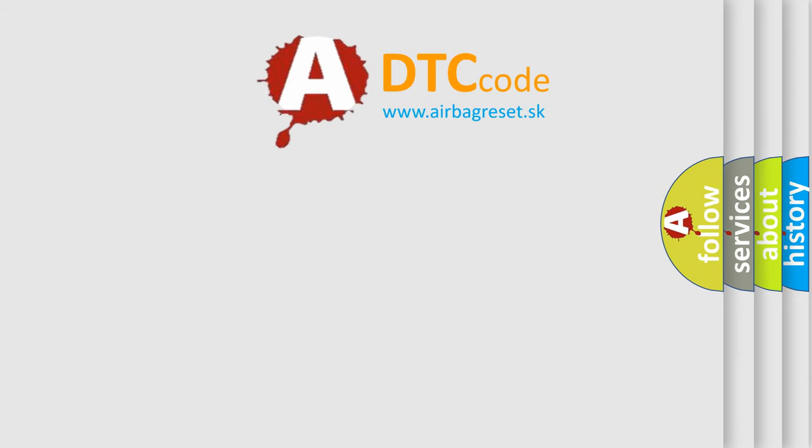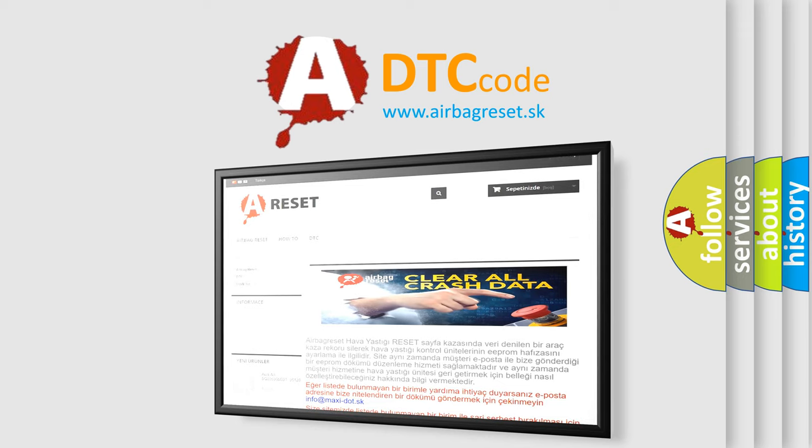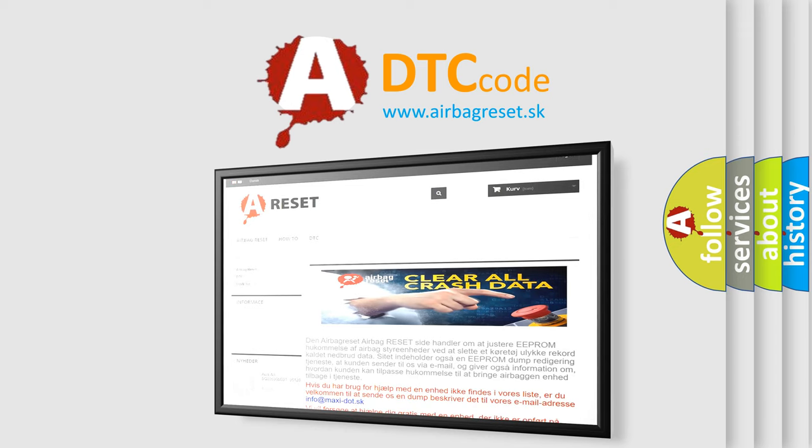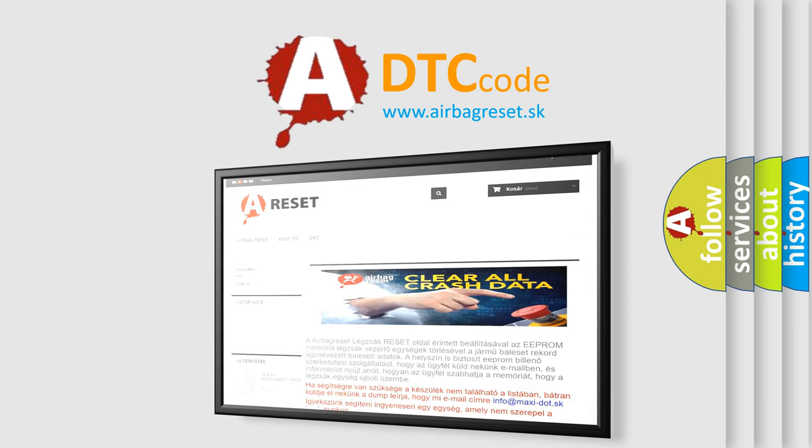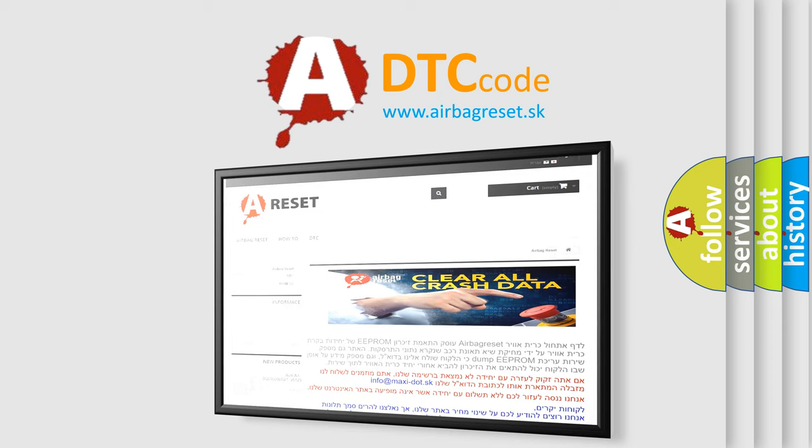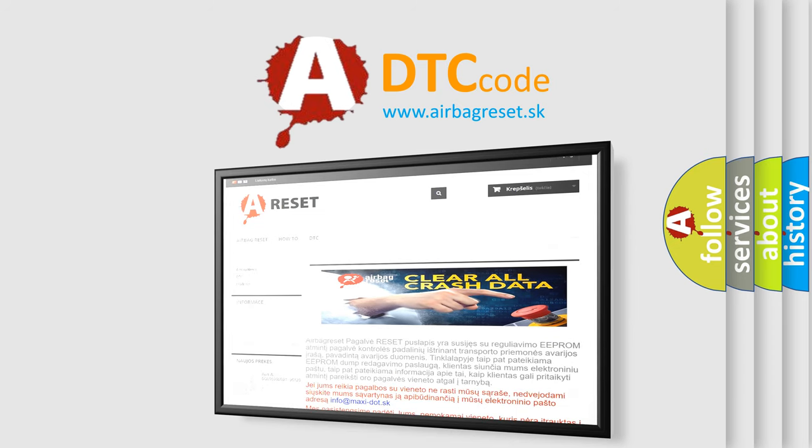The Airbag Reset website aims to provide information in 52 languages. Thank you for your attention and stay tuned for the next video.